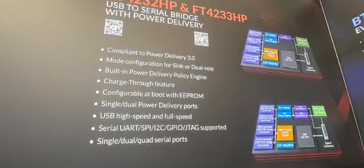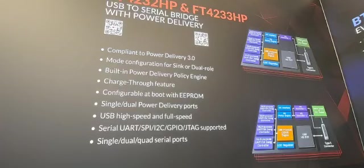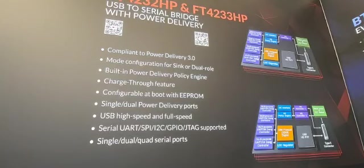The main features of the power delivery ICs are shown here on our graphic. These include the single dual power delivery ports and also what is key is the serial UART, SPI, I2C, GPIO and JTAG support. Thank you for watching, please pop along and see the demo live.